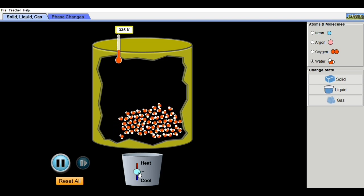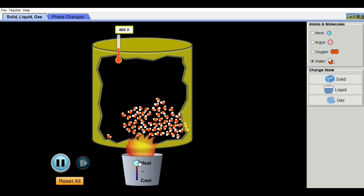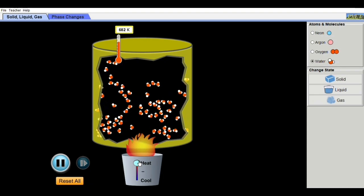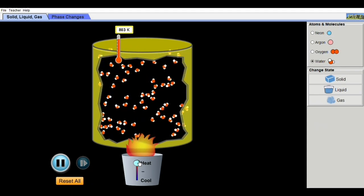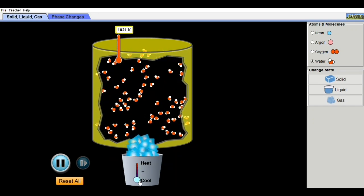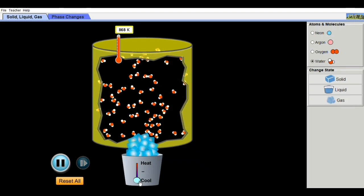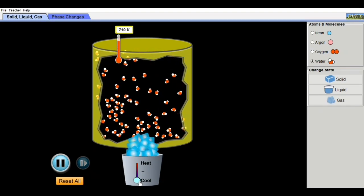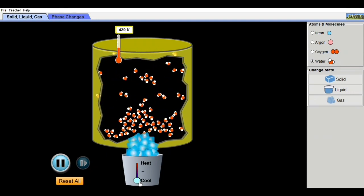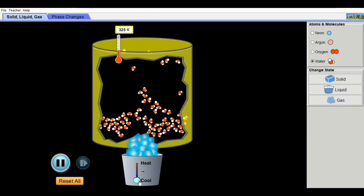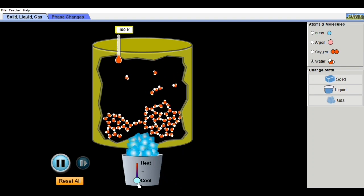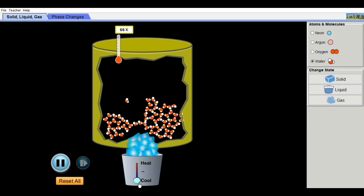Now let's look at water molecules. When heated, the water molecules expand and move faster. When cooled, they contract and move more slowly — and will eventually compress. However, cooling further causes the water to expand again.